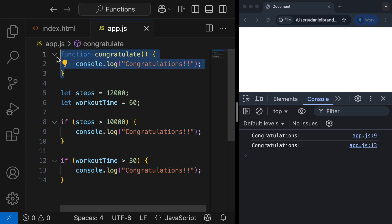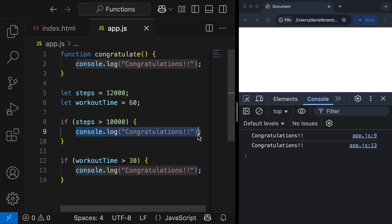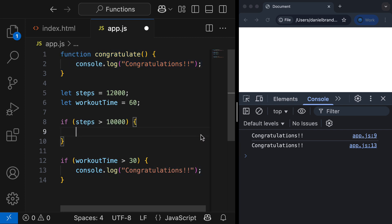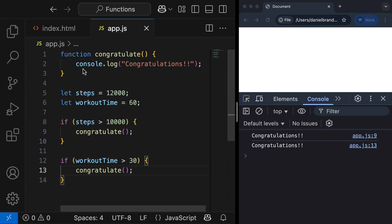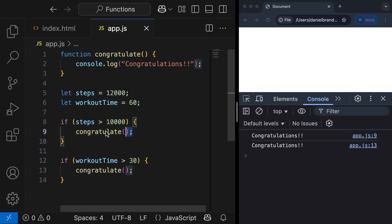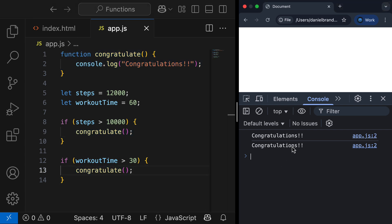To achieve this with functions, we would simply call our function inside each condition. Now the logic of congratulating the user is defined once and can be used as many times as you like in your program. Refreshing again, we get 'congratulations' — so that's the main use case of functions: they define reusable code.